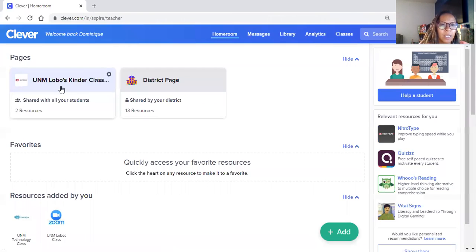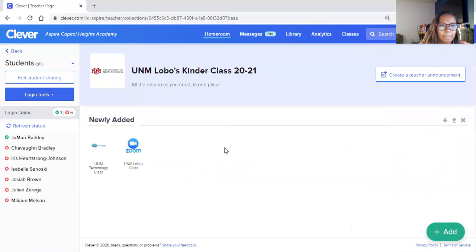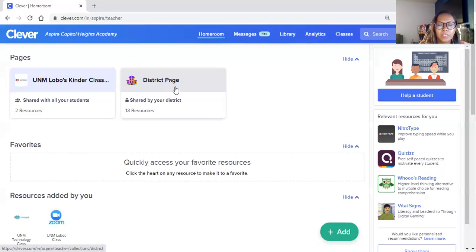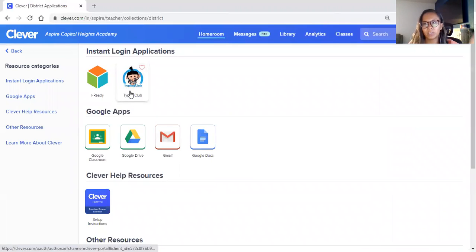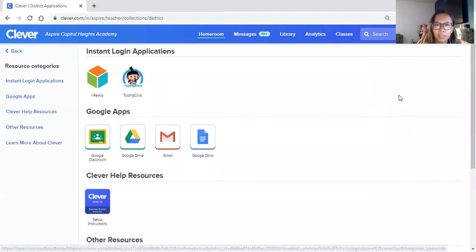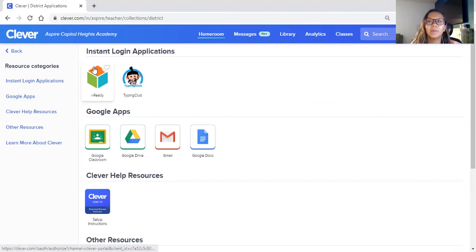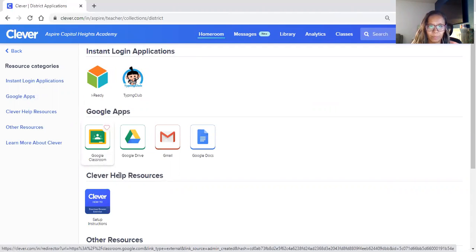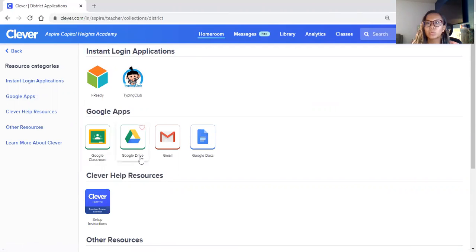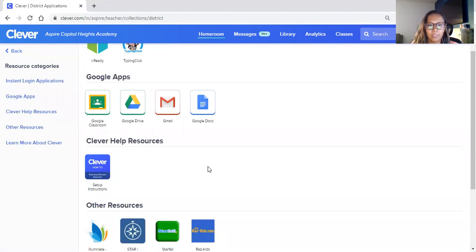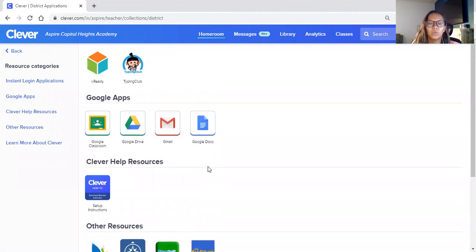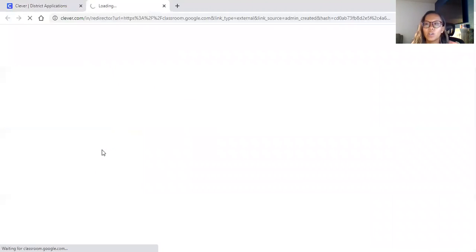You guys are going to go to this district page. So the district page will show up for your student, and on there the student will have instant access to iReady, Typing Club, Google Classroom, Google Drive, Gmail, and Google Docs.